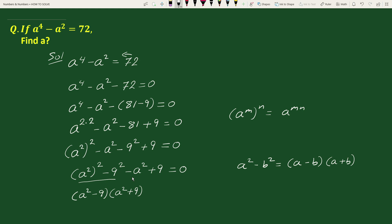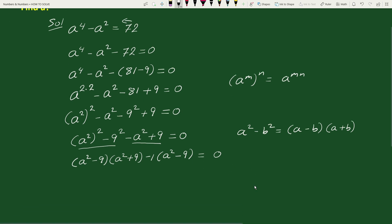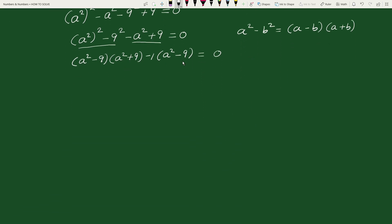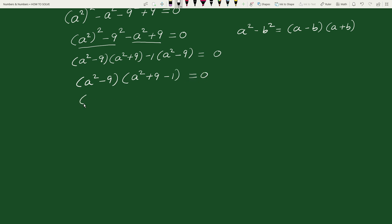Now, in the remaining two terms the common factor is minus 1. Taking out the common factor, we can write this as minus 1 times a square minus 9 equals to 0. The common factor in both groups is a square minus 9, so taking it out we get a square minus 9 times a square plus 9 minus 1 equals to 0.